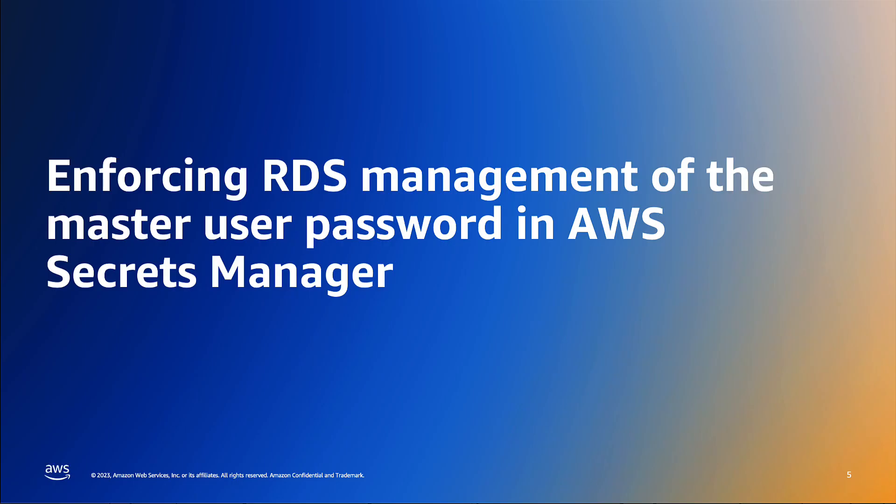Next, let's take a look at how you can prevent certain principals from creating an RDS database when they use a manually entered password.